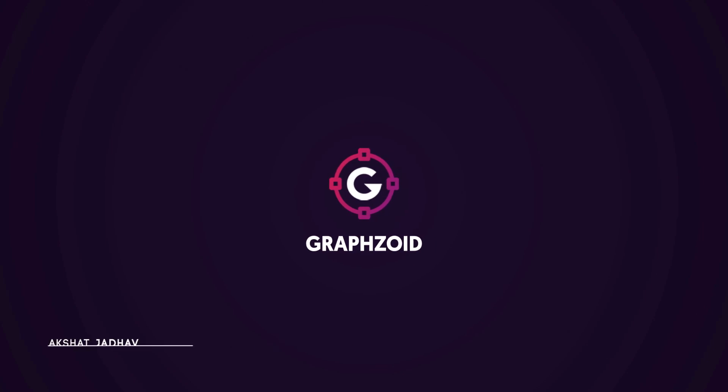Hey guys, welcome back to my new tutorial. Today we are going to create Transformers text animation in After Effects without using any third-party plugin.